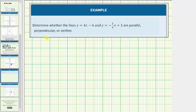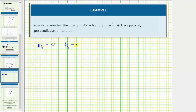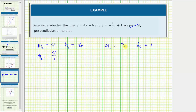For our last example, we're asked to determine whether the lines y equals four-x minus six and y equals negative one-fourth x plus one are parallel, perpendicular, or neither. For the first line, m sub one equals four and b sub one equals negative six. For the second line, m sub two equals negative one-fourth and b sub two equals one. The two slopes aren't equal, so the lines aren't parallel. Writing m sub one as four over one, notice that four over one and negative one-fourth are negative reciprocals. Therefore, the two lines are perpendicular.